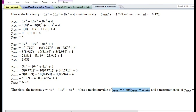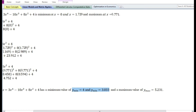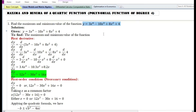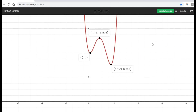Therefore, the function y equals 3x to the power 4 minus 10x cube plus 8x square plus 4 has two minimum values of y_min equals 4 and y_min equals 3.033, and a maximum value of y_max equals 5.231. Let us plot the function on a graph. After plotting, we can see that the function has two minimum values of 4 and 3.038, occurring at x equals 0 and x equals 1.729 respectively, and a maximum value of 5.232 occurring at x equals 0.771.